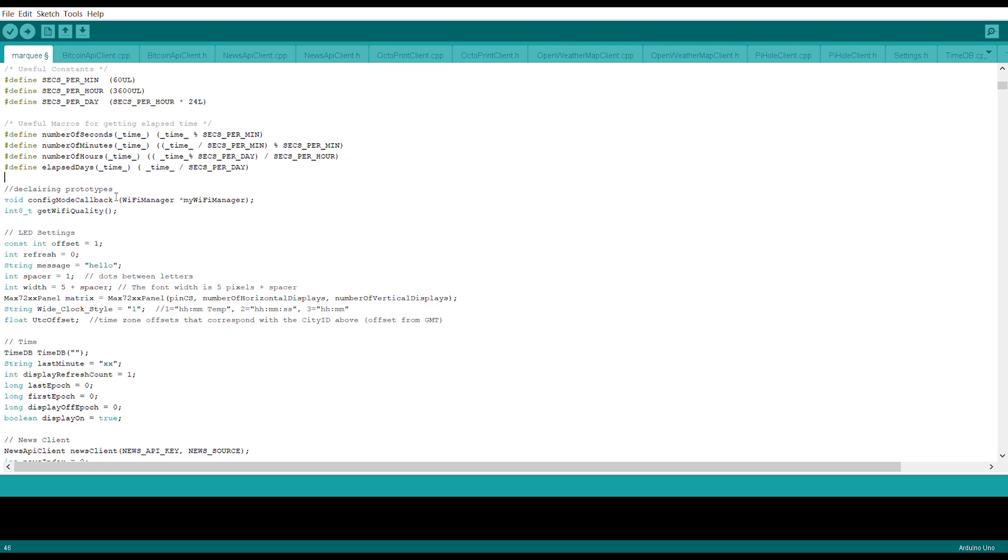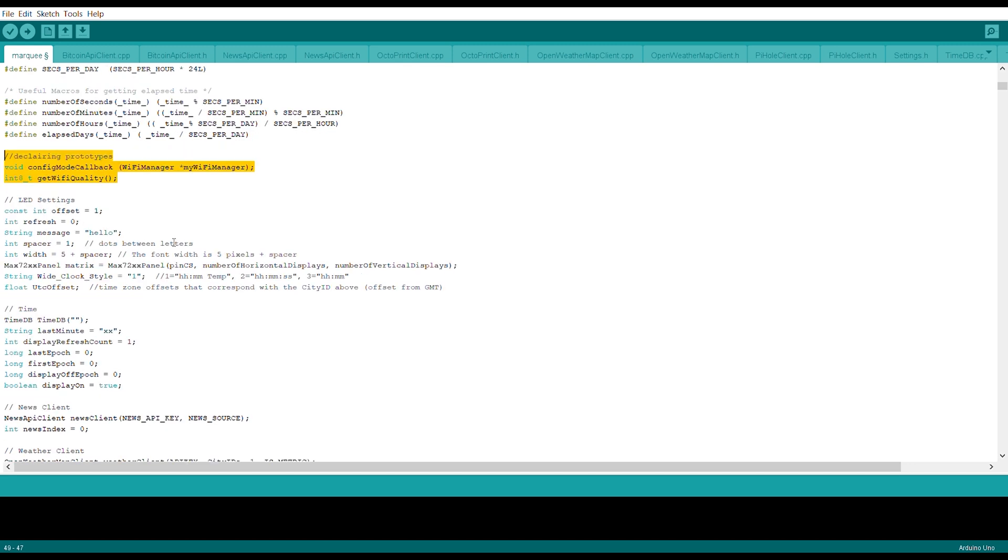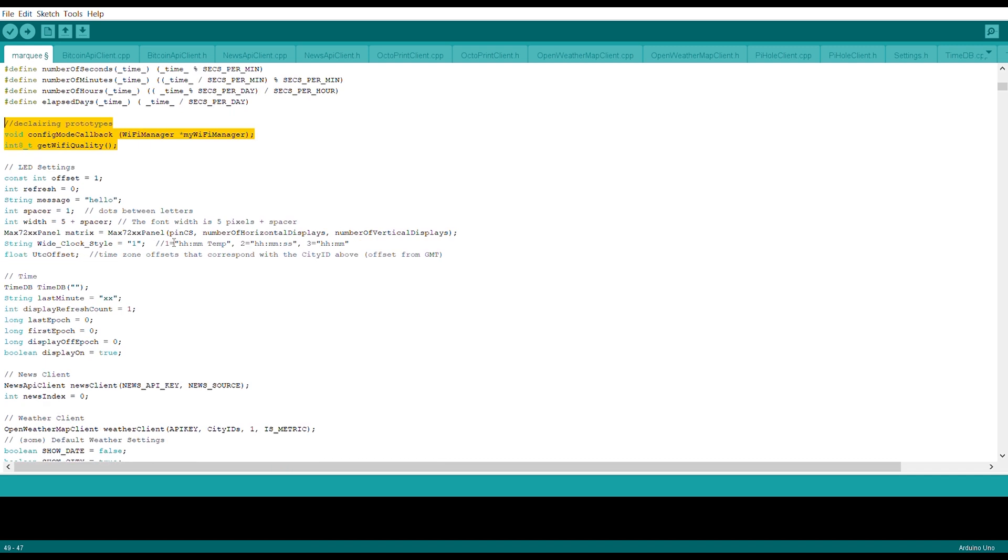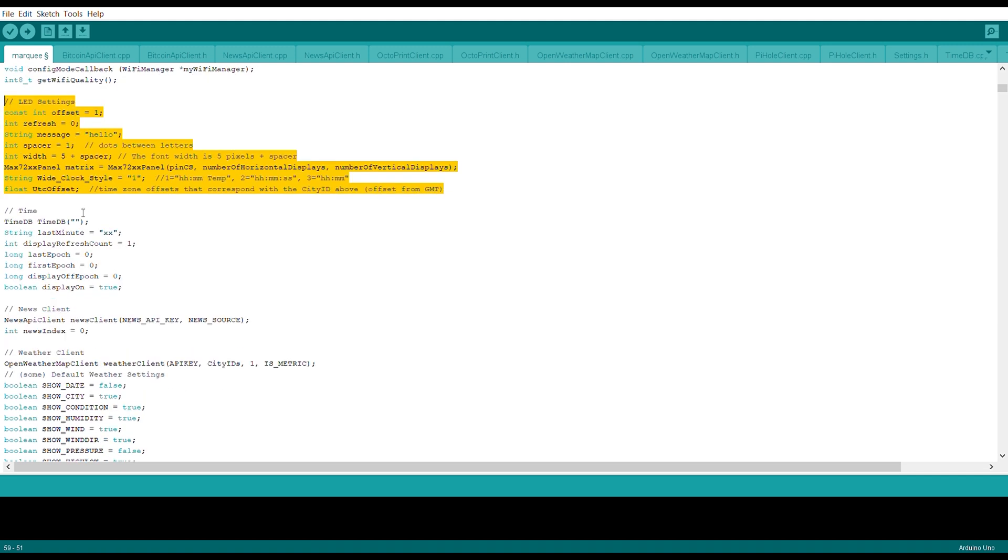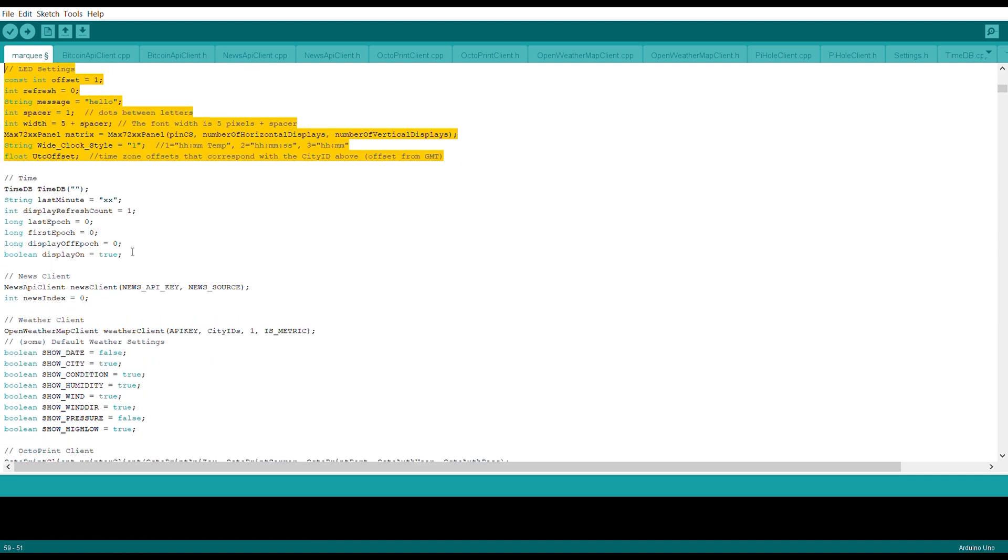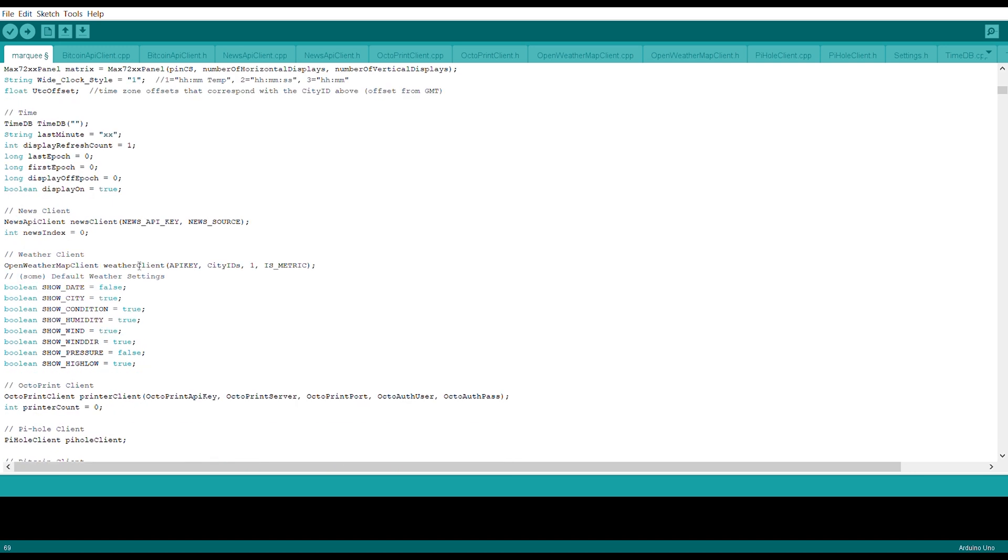Then for the declaration of prototypes we have the void configuration mode callback for WiFi manager. We have included WiFi manager in the clock so you can manage the LED matrix using WiFi without entering the password. Then we have the LED settings and the time constant and also the time variable for displaying the time, and from the last minute and also epoch time.